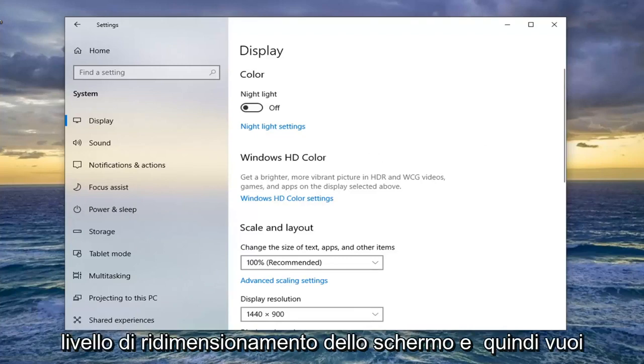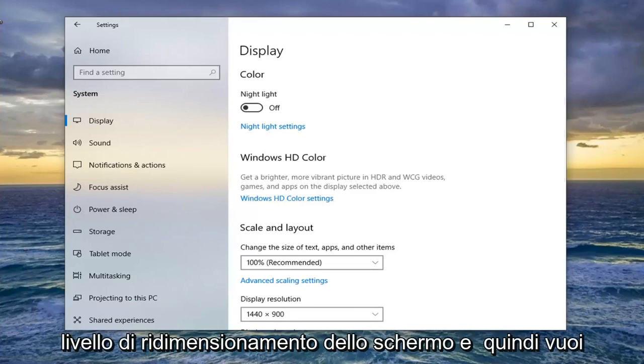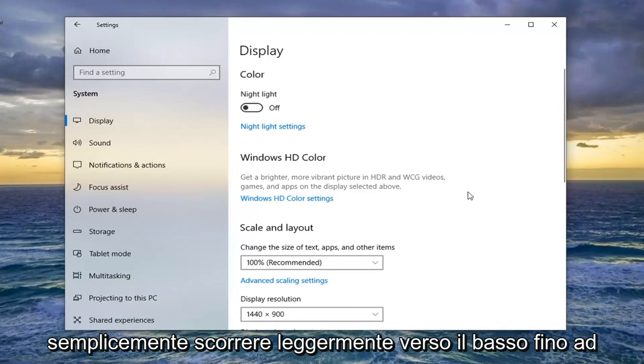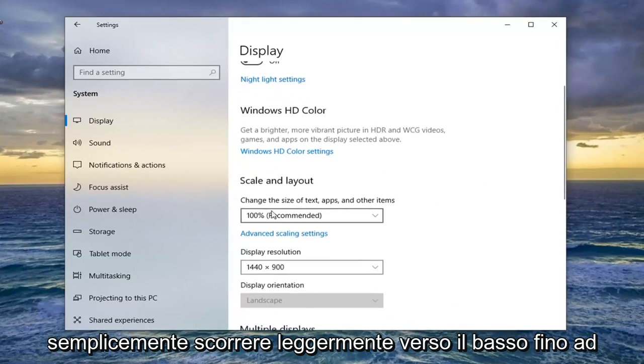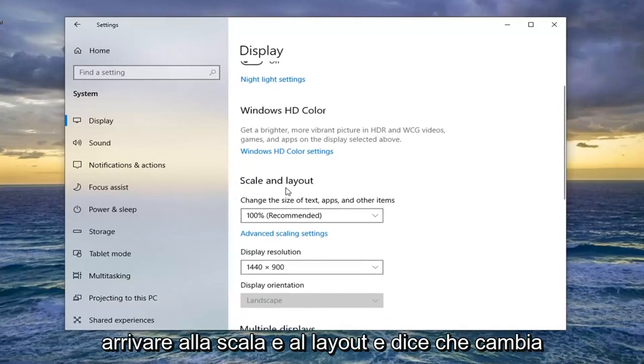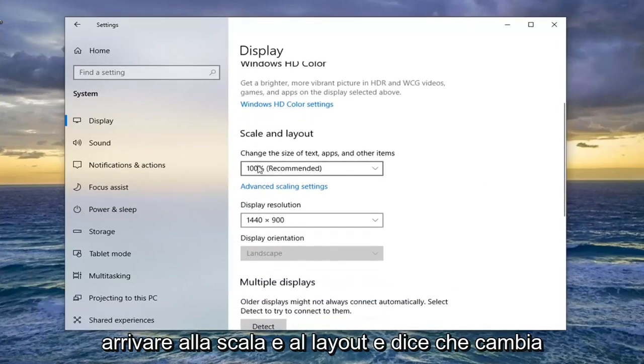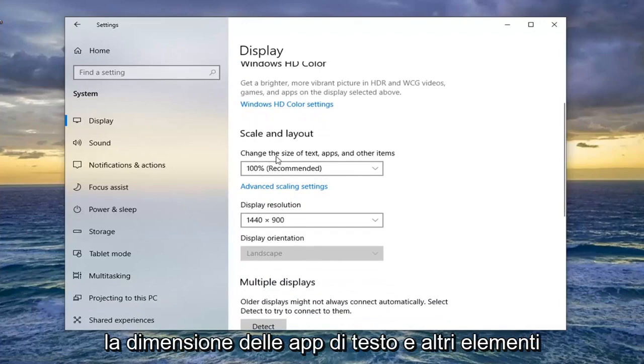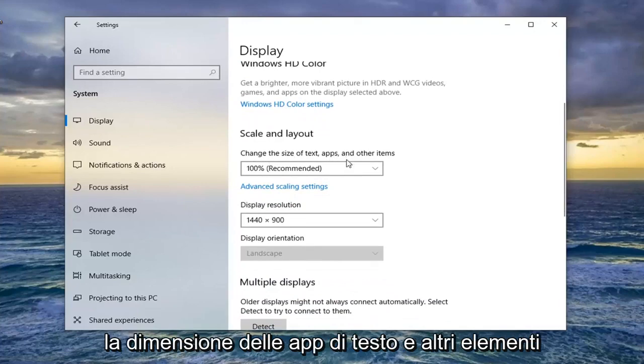Then scroll down slightly until you get to Scale and Layout, which says 'Change the size of text, apps, and other items.'